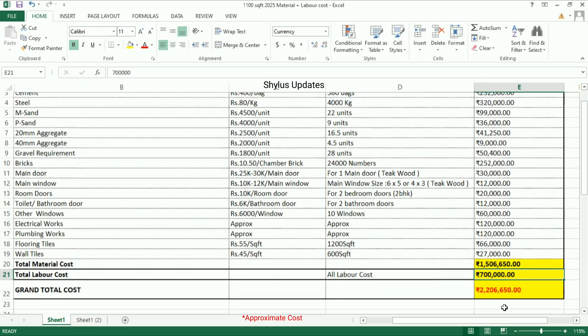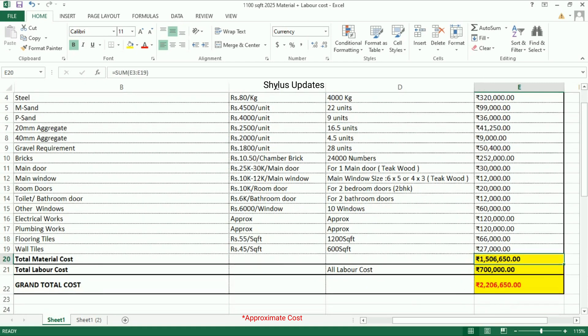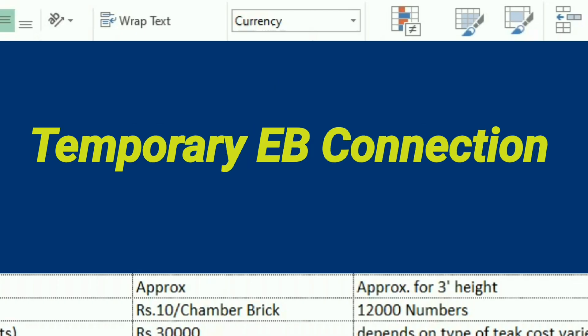When you add the total material cost and total labor cost, you get the grand total cost for a 1100 square feet house: rupees 22,06,650. Note that this is only the house construction cost — other mandatory costs are not included here.